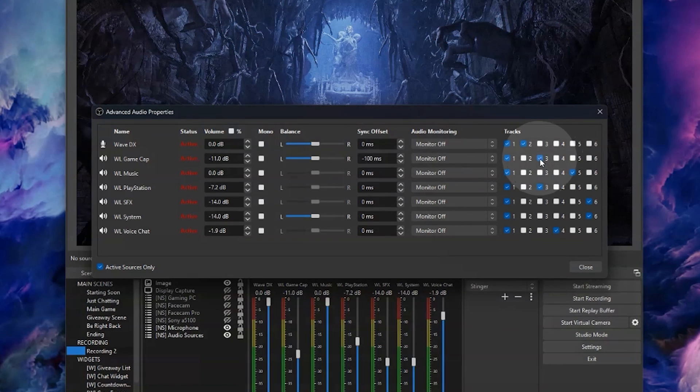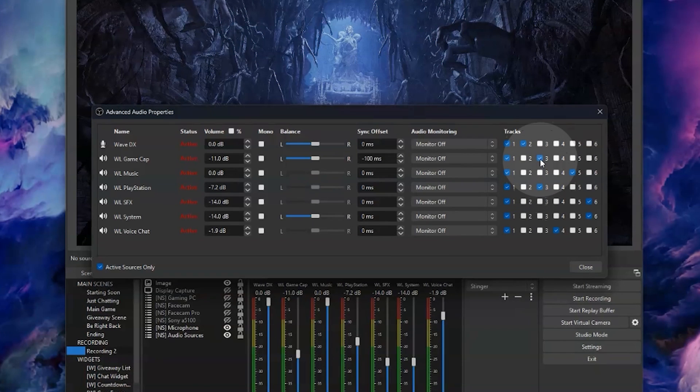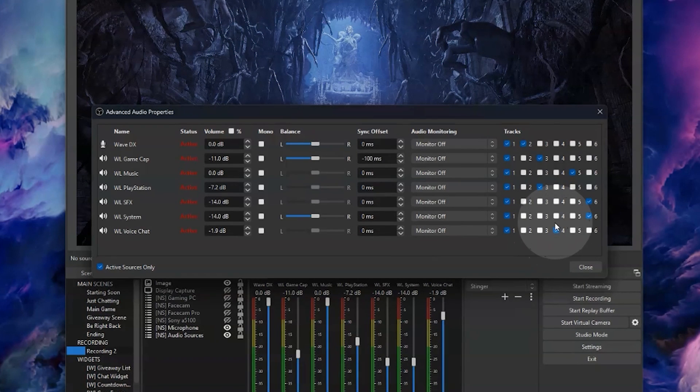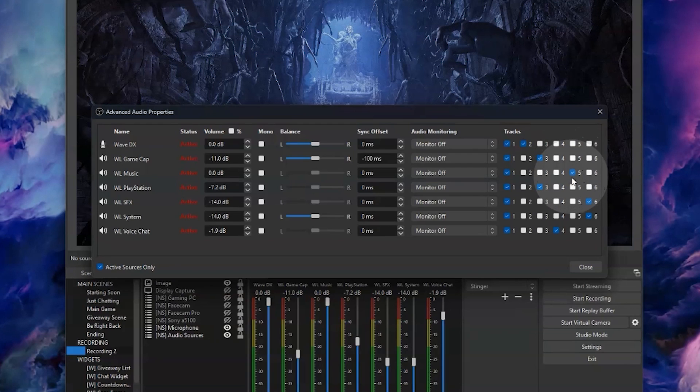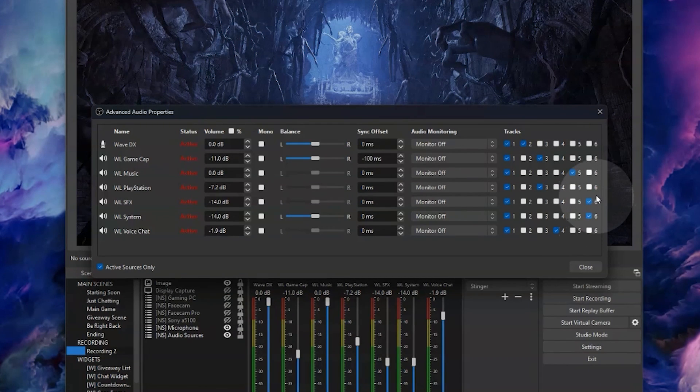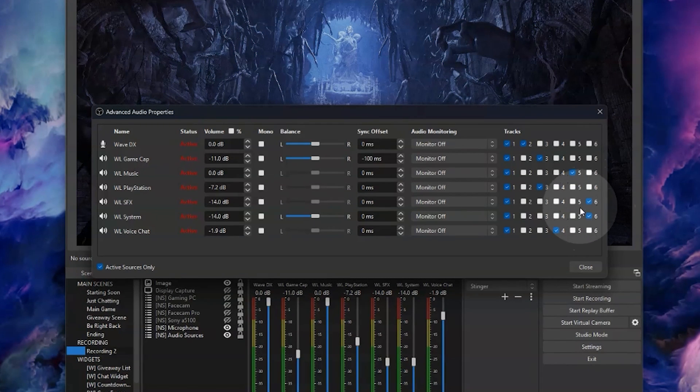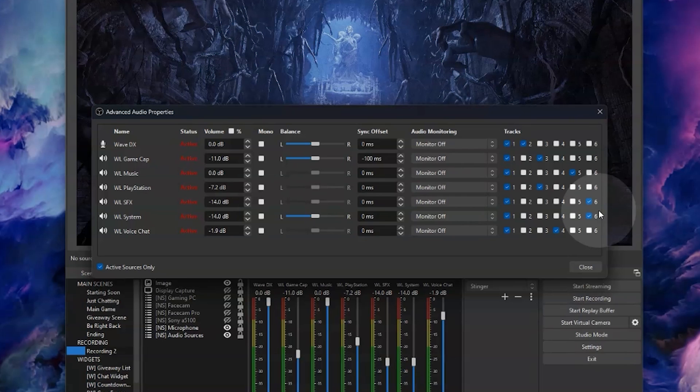Track three is game sound so we'll tick my Wavelink game capture and Wavelink PlayStation. Track four is voice chat so we'll tick Wavelink voice chat. Track five is music so we'll tick Wavelink music, and finally for track six we will tick Wavelink sound effects and Wavelink system, and that's it.